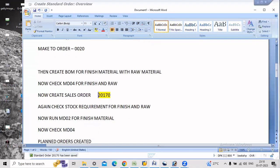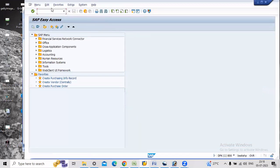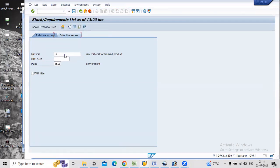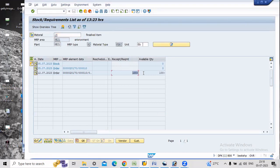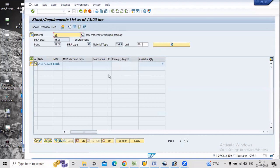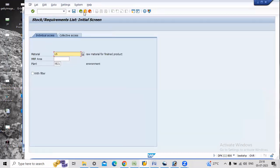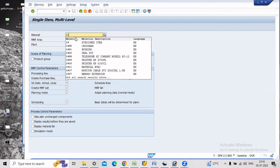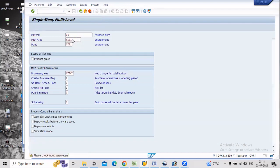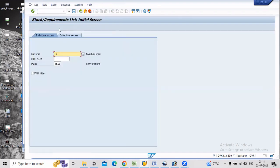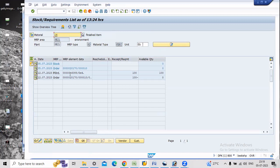Now we will check the top-level requirement in MD04 for the finished item. There is a requirement of 100 for the sales order. Now check raw material 15 — is there any requirement? There is no requirement for the raw material yet. Now we will run MD02, which is the MRP planning run for the finished item. Two planned orders are created. We will now go and check MD04 — for the finished product there is one planned order created.